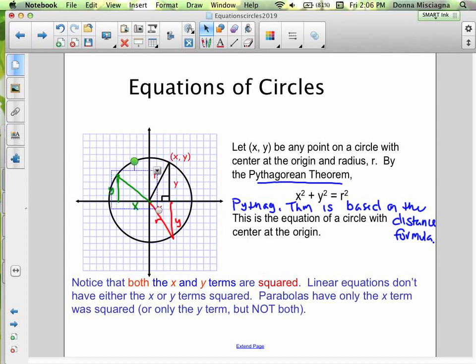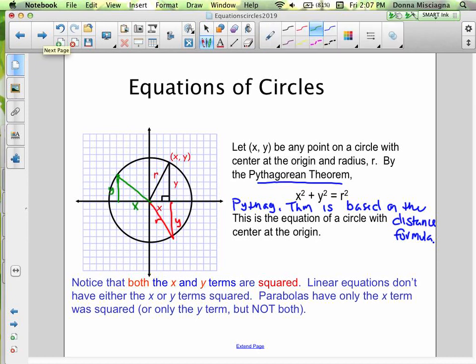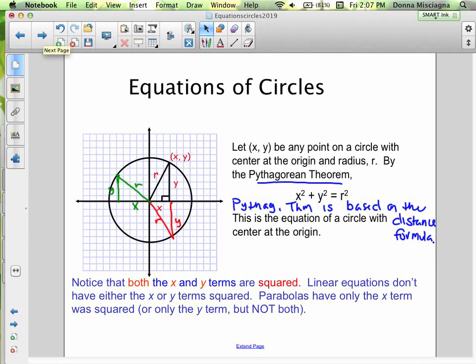Notice that both the x and y terms are squared. Linear equations don't have any squares. Parabolas only have the x term. But for a circle, both x and y are squared, because we're using the distance formula to write the equation of the circle. That's all a circle is — all the points that are the same distance away from the center. So of course we'd use the distance formula.